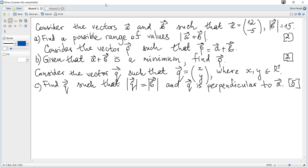Consider vectors a and b such that the coordinates of a are (12, -5) and the magnitude of b is 15. Find a possible range of values for |a + b|.